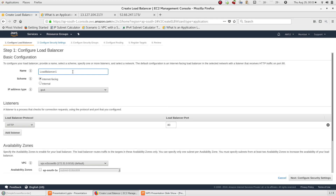We need to choose a Scheme. We select internet-facing. This gives us a public IP, a public DNS, and serves as the load balancer endpoint.